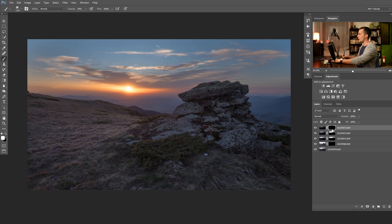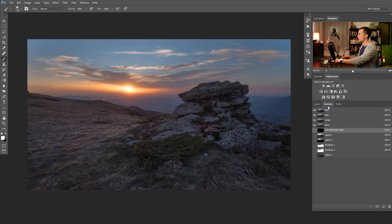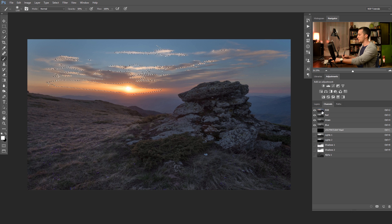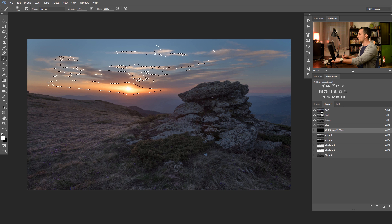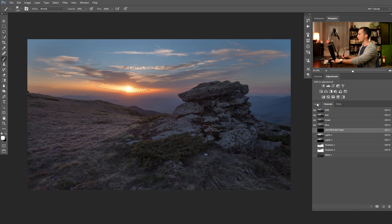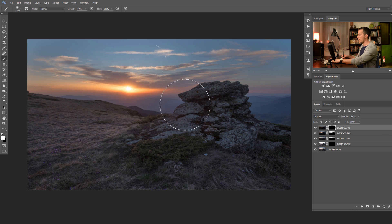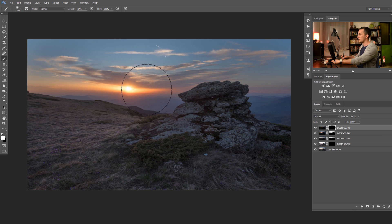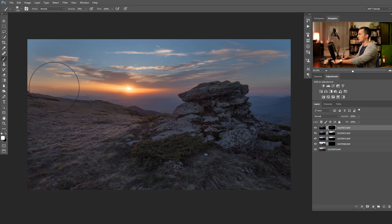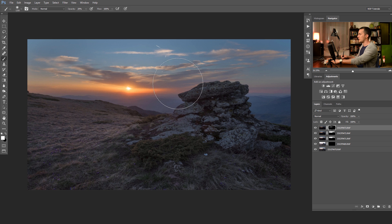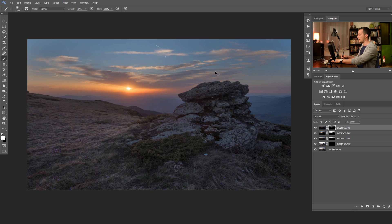And for the last one, we will use again the same procedure. Channels, control command click, shift control alt or shift command option on the Mac, and just press again. Go back to the layers, hide selection. And with white and maybe 20% opacity, just paint back some information about the sun. And let's deselect it.